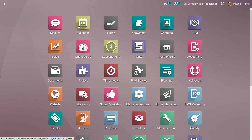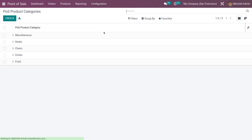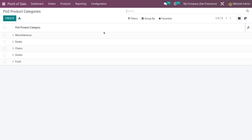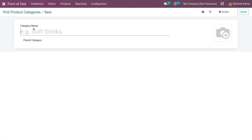Let me go to the POS module. Here you can see you have the option to view the product categories of POS. These are the pre-configured POS product categories, and if you want to create a new one, you can create a new product category.